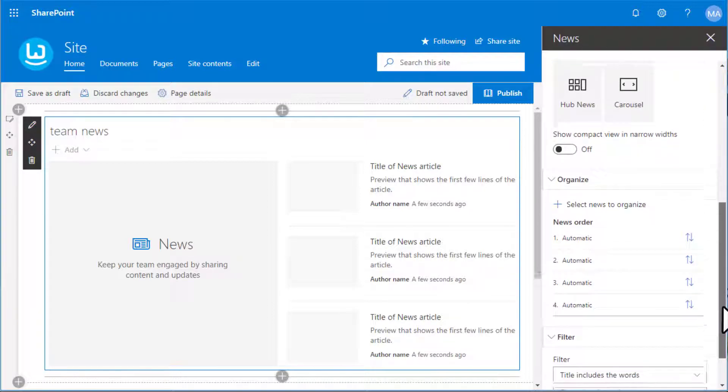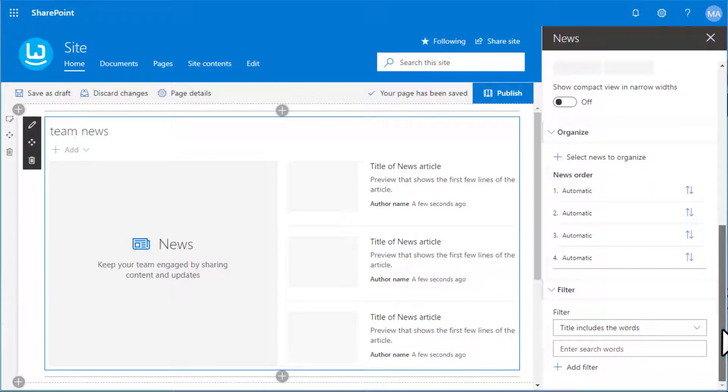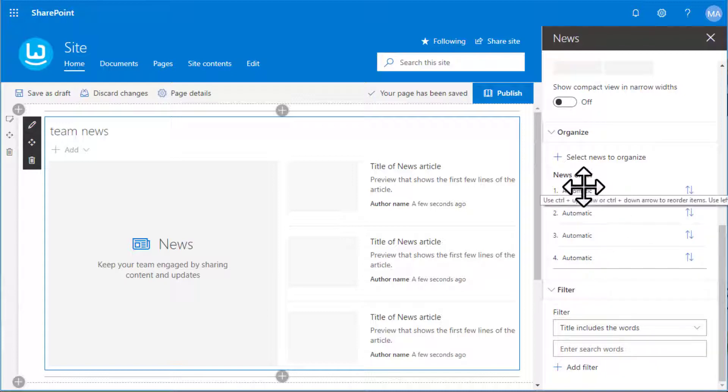The news web part also provides many options such as organization, the filter, and selecting to have a compact tree.